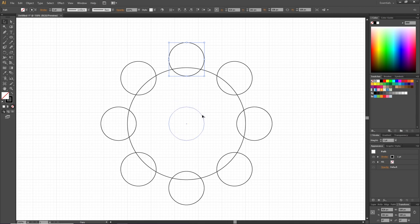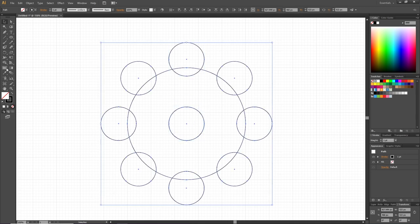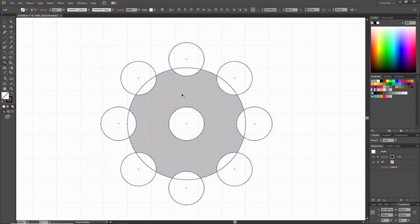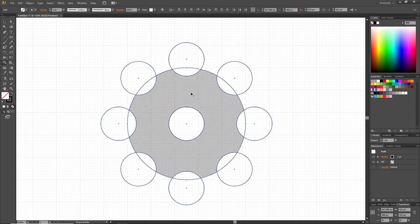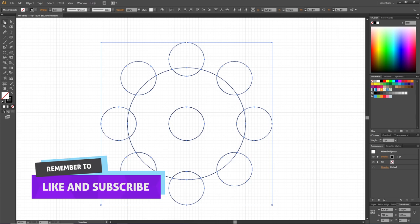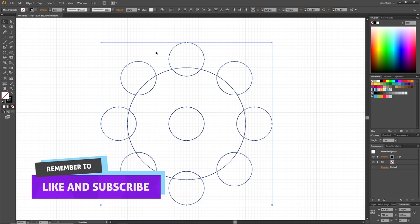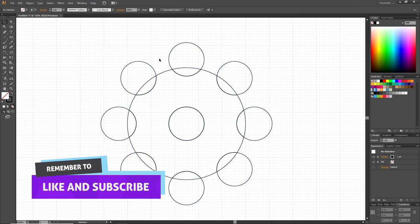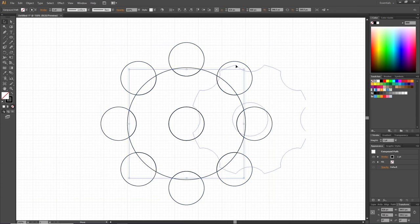Select all the shapes, select the shape builder tool, and click one time on this shape. Pick the selection tool again, deselect the shapes, and select this shape. You can drag this shape to the side and delete the rest of the shapes.